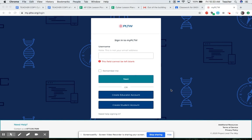Hey this is Mr. Good with a quick video on how to create a student account on PLTW.